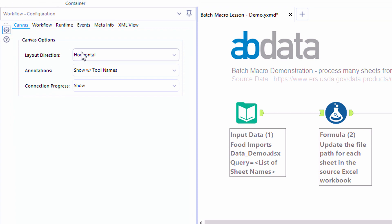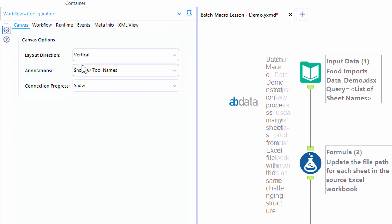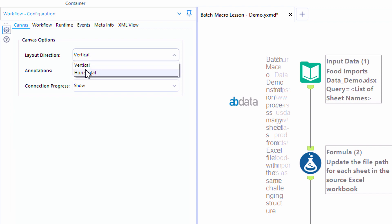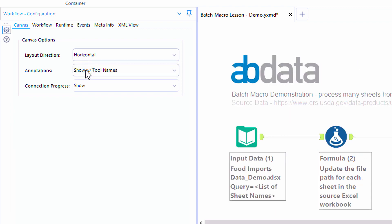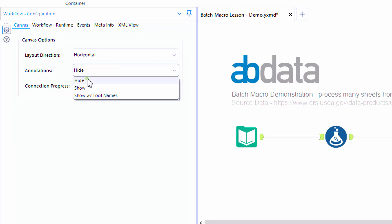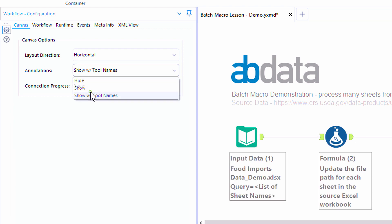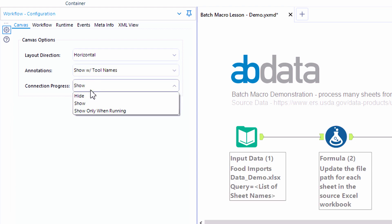Here we could switch our layout direction from horizontal to vertical. We can also update our annotation and connection progress settings. We recommend that you show them with tool names and show the connection progress.